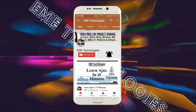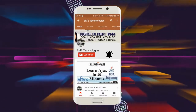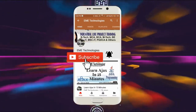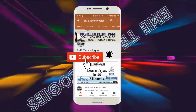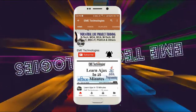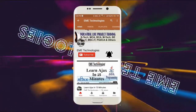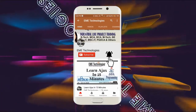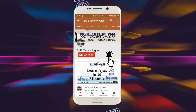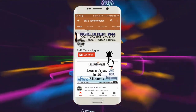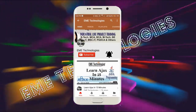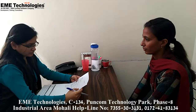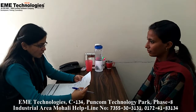Welcome to our channel EME Technologies. Please like and subscribe the channel. Click on the bell icon so that you can get the latest update. Thank you very much.